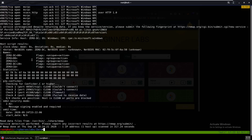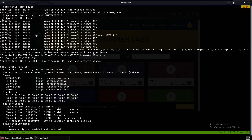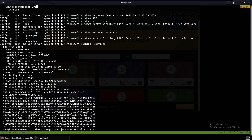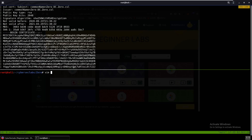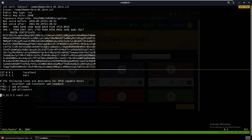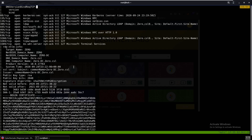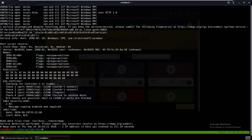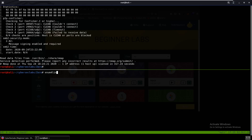Let's just add it to our /etc/hosts file — zero.csl. I'll go into my /etc/hosts, remove the old entry, and add in our IP address mapped to zero.csl. Now we can start by enumerating some shares — we'll run enum4linux on it while we enumerate some other stuff.